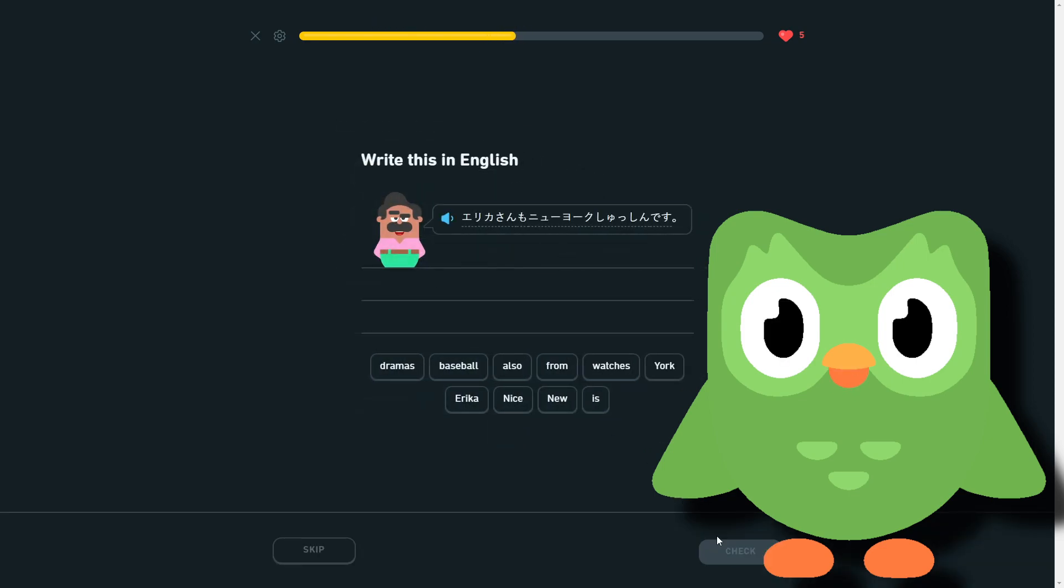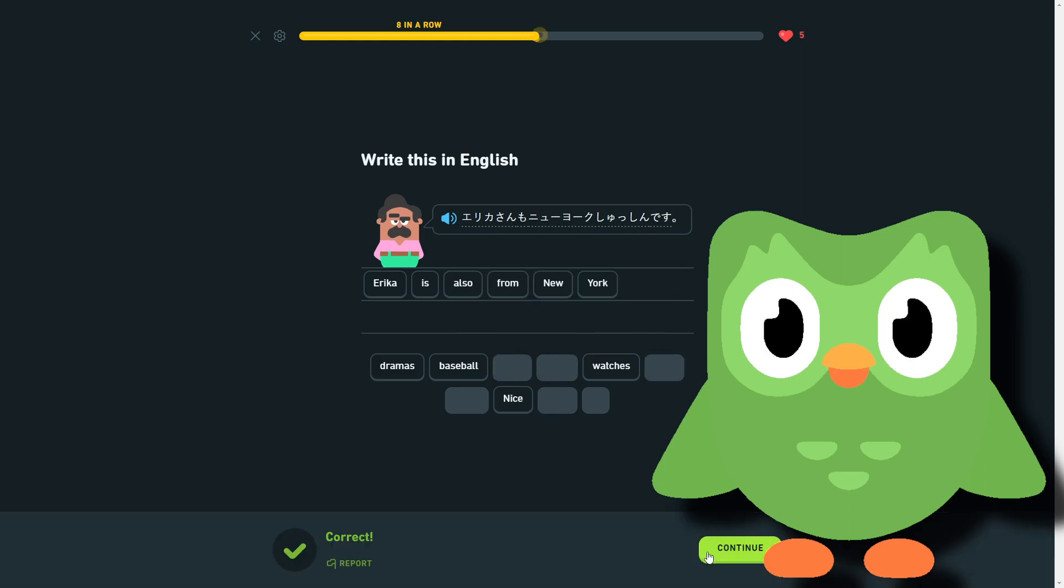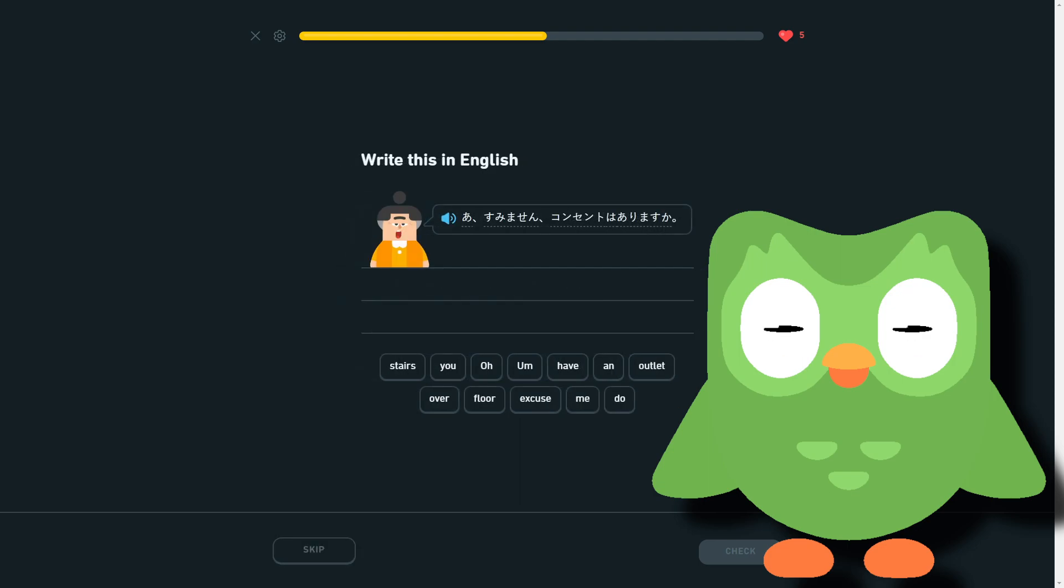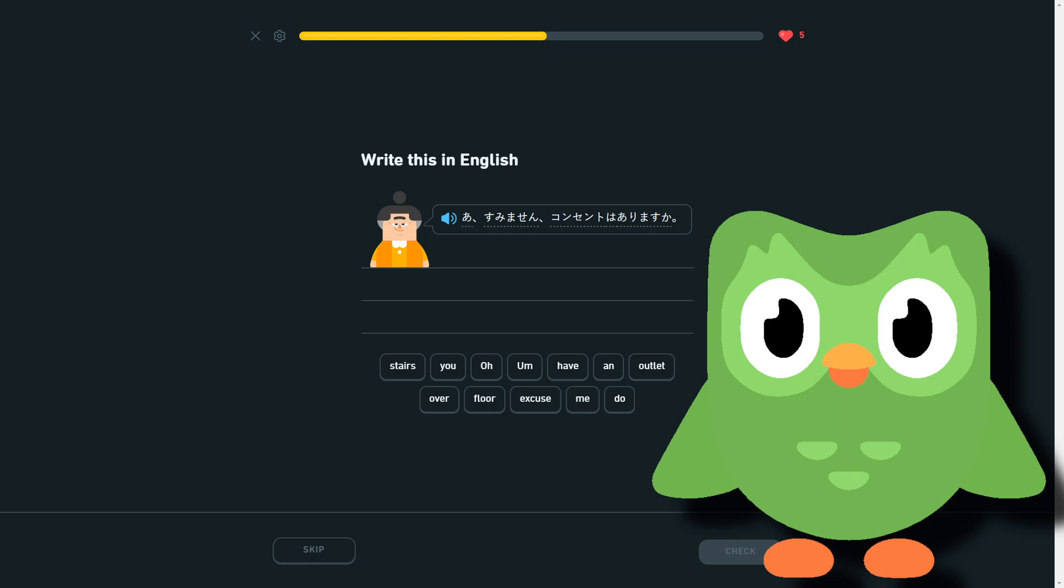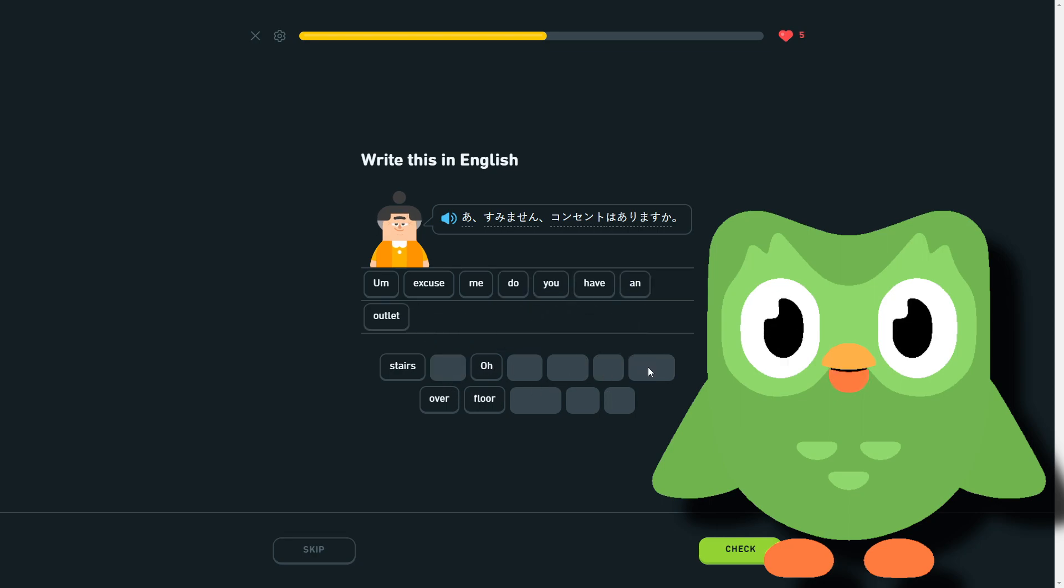Erica-san mo New York shushin desu. Erica's also from New York. Erica is also from New York. Ah, sumimasen, koncento wa arimasu ka? Koncento was outlet, right, because it's a koncento. Yeah, it's weird. So, excuse me, do you have an outlet? Excuse me, do you have an outlet? Wa arimasu ka?